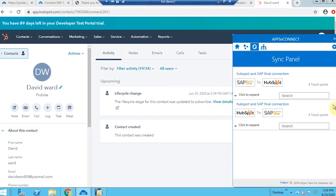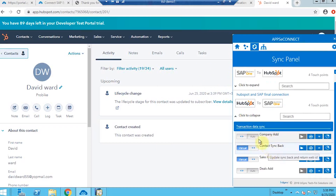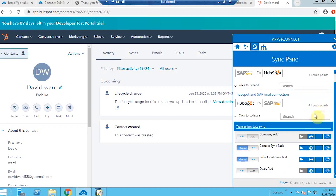Once validation is done, I go to the sync panel where I can find all the integration points. I have set the integration point in auto mode — you can set the time interval. Here I've set it to two minutes, so every two minutes data will synchronize automatically without needing to trigger anything manually.